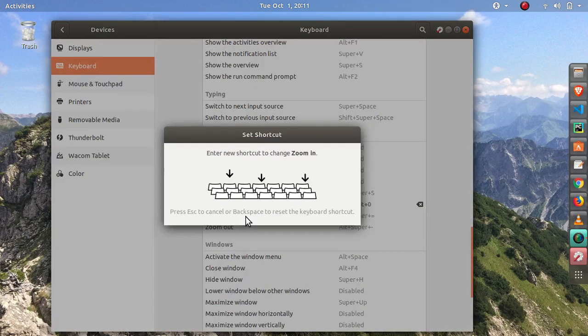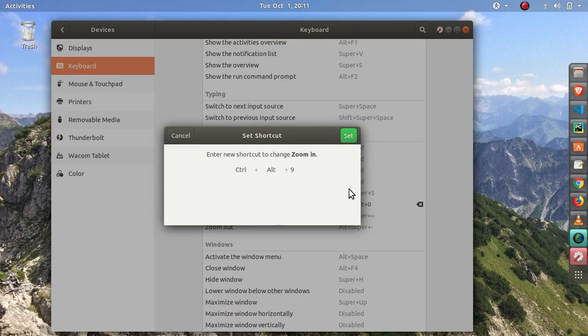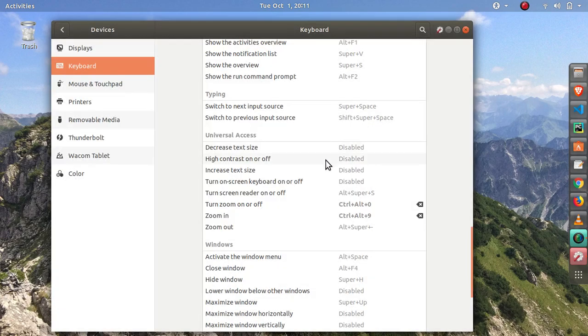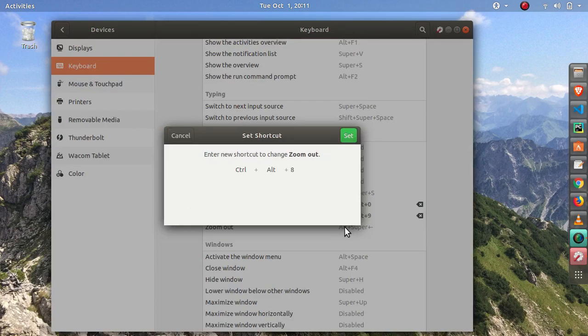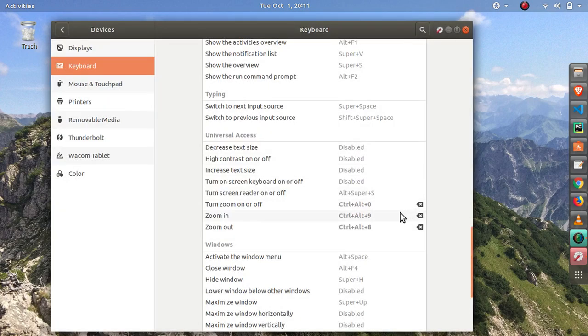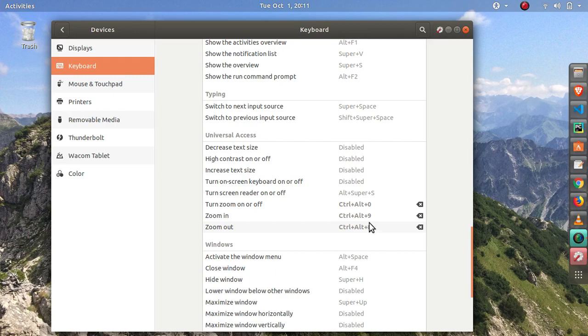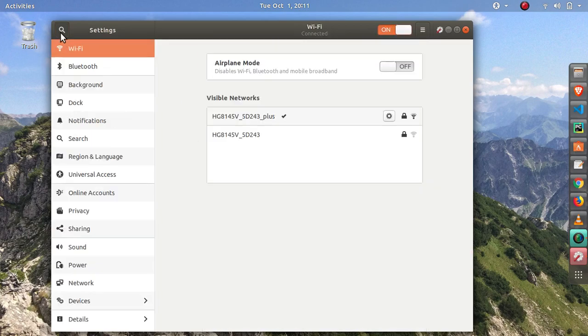Then you can also set zoom in. I'll just bind it Ctrl+Alt+9, click set. Bind zoom out Ctrl+Alt+8, click set. And again, you can set with whatever key you prefer. Go back.